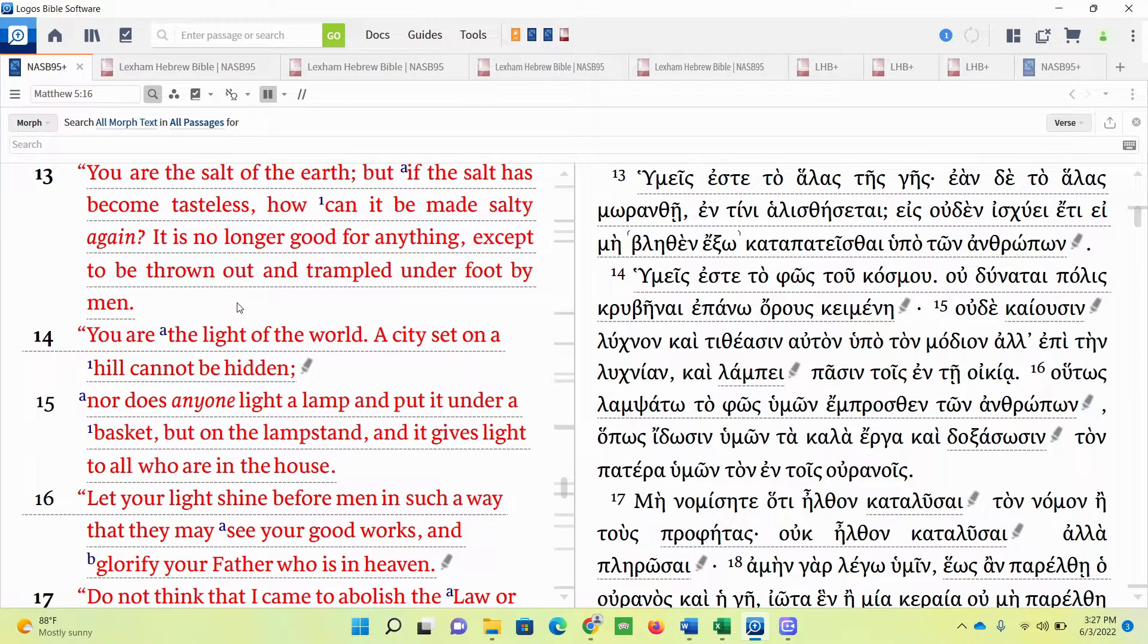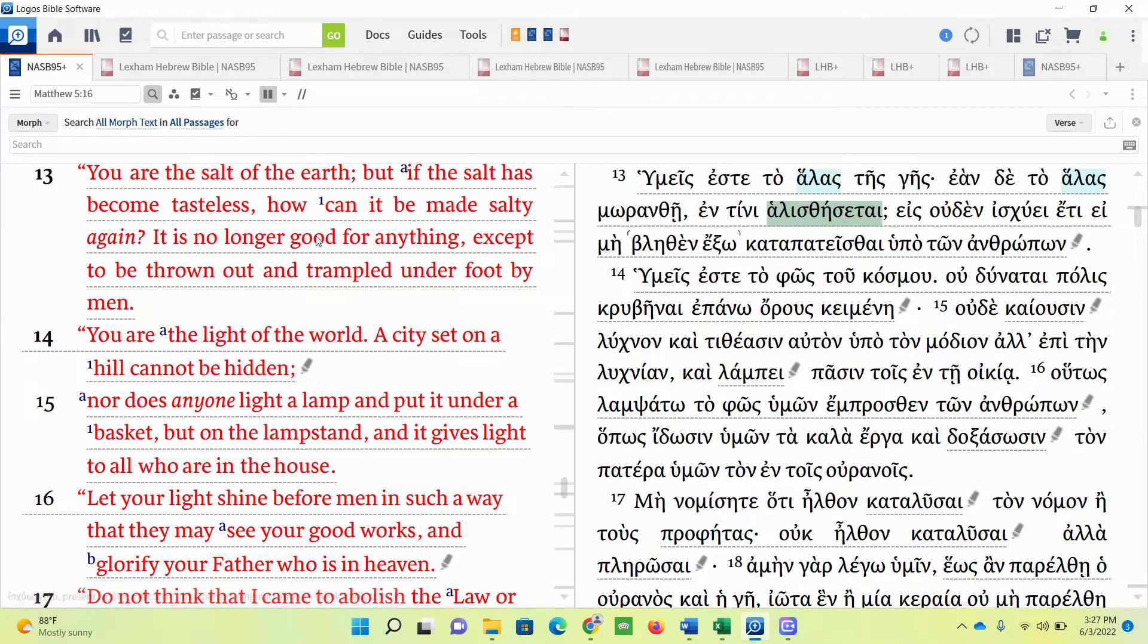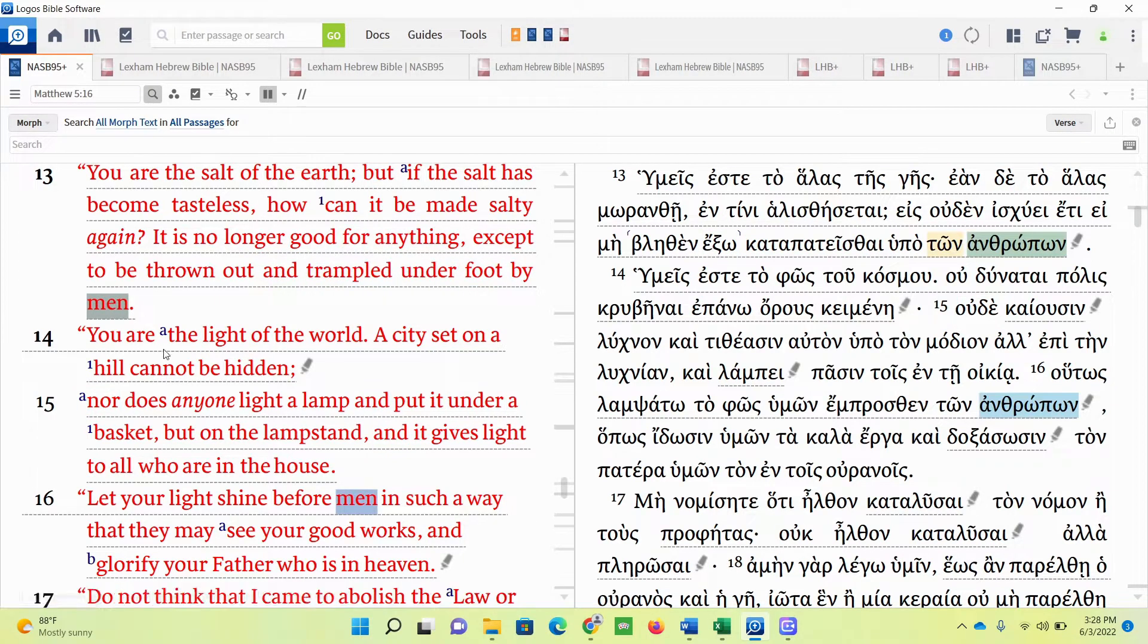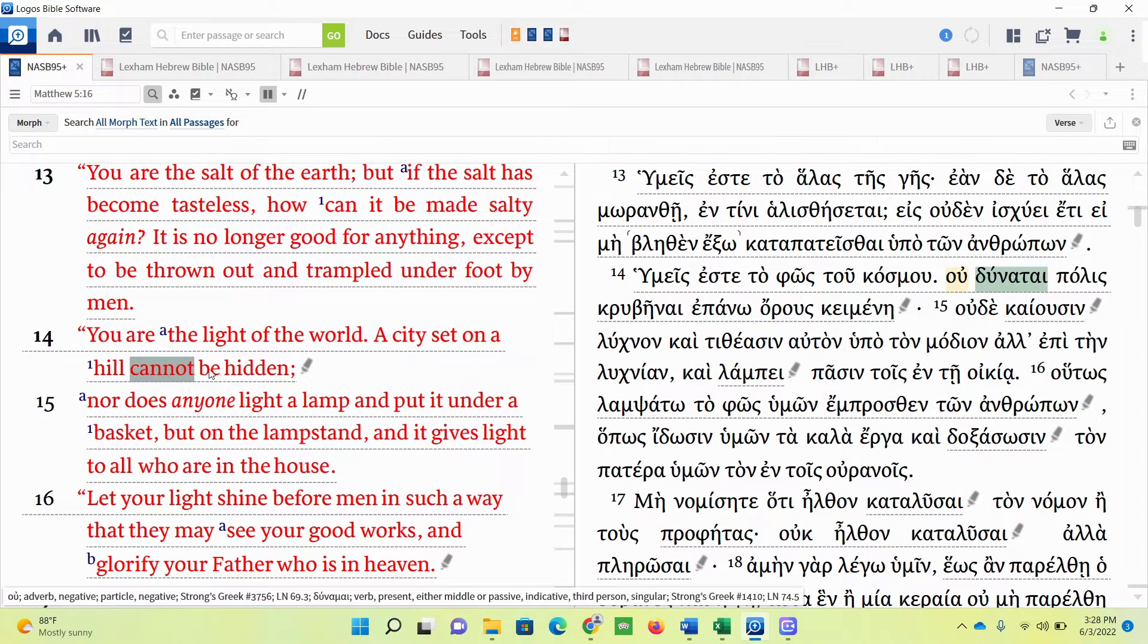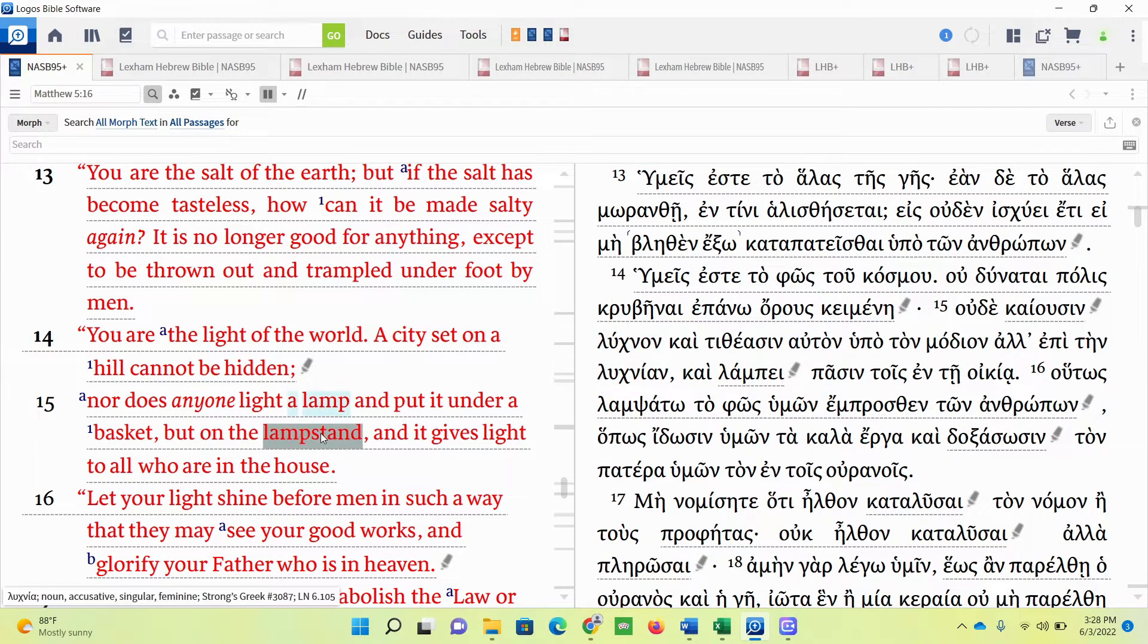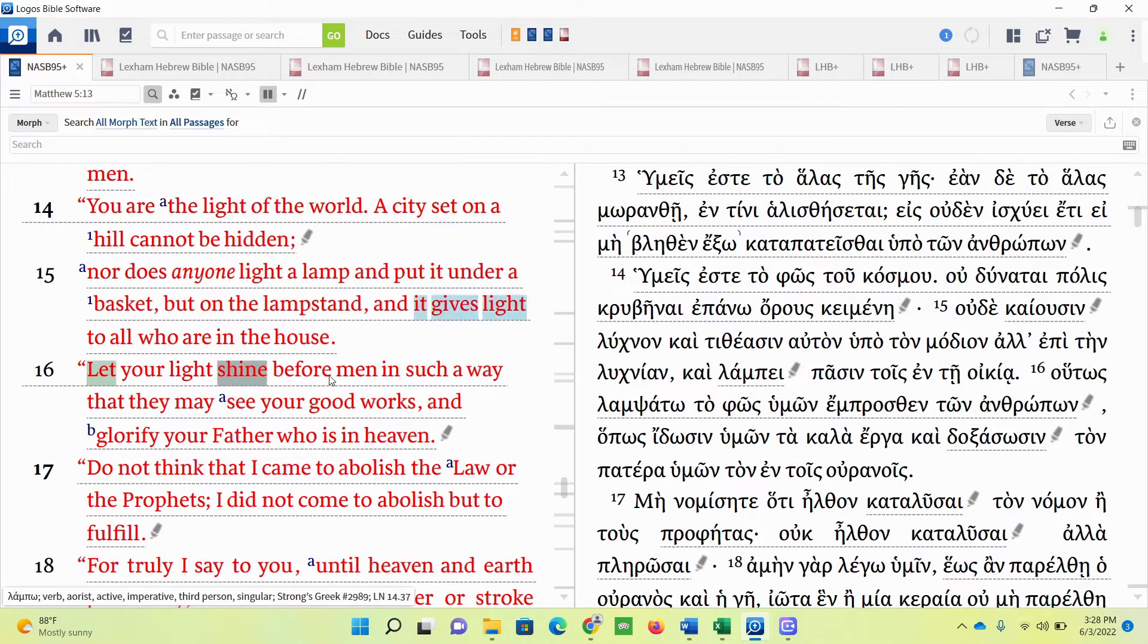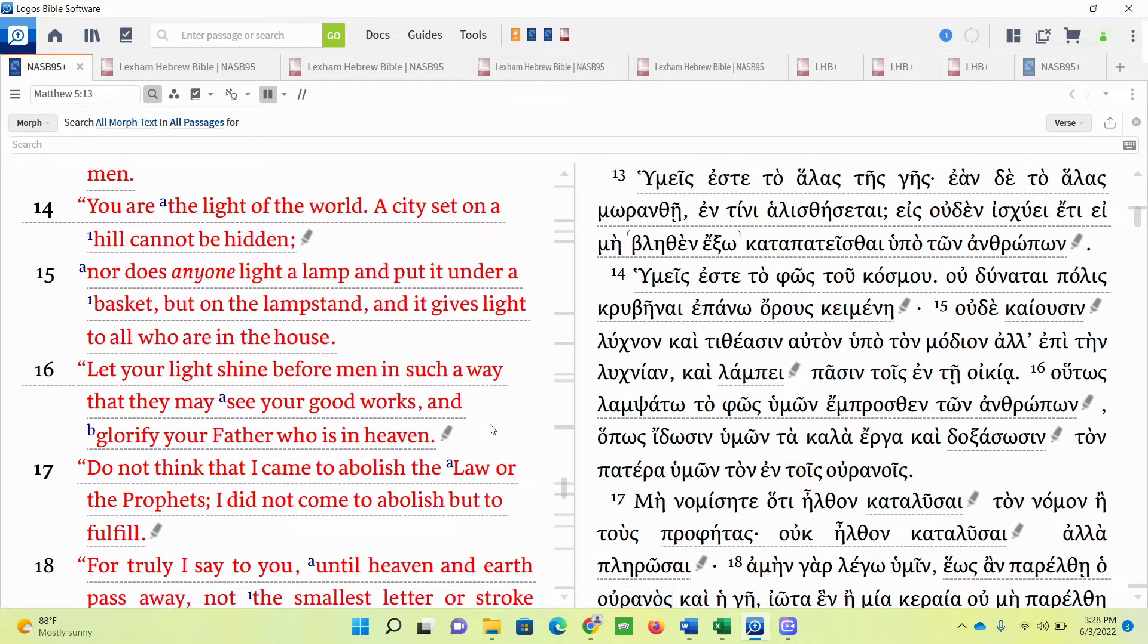You are the salt of the earth, but if the salt has become tasteless, how can it be made salty? It is no longer good for anything, except to be thrown out and trampled underfoot by men. You are the light of the world. A city set on a hill cannot be hidden, nor does anyone light a lamp and put it under a basket, but on the lampstand, and it gives light to all who are in the house. Let your light shine before men in such a way that they may see your good works and glorify your Father who is in heaven.